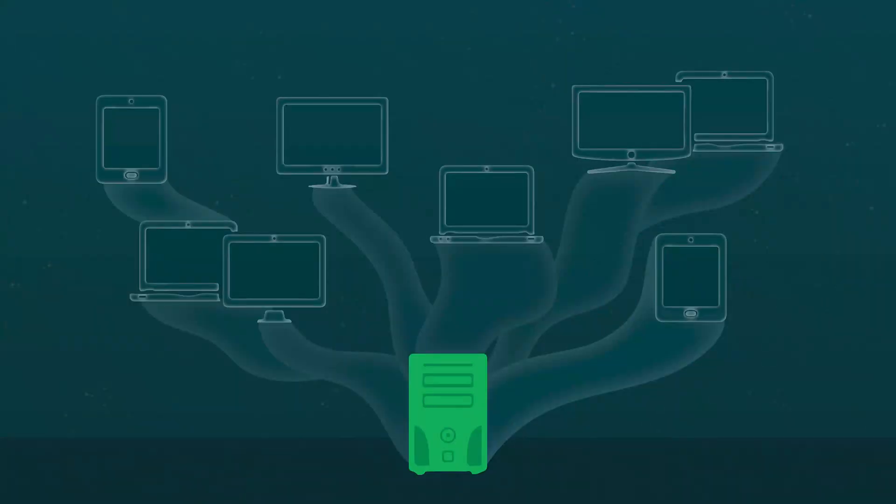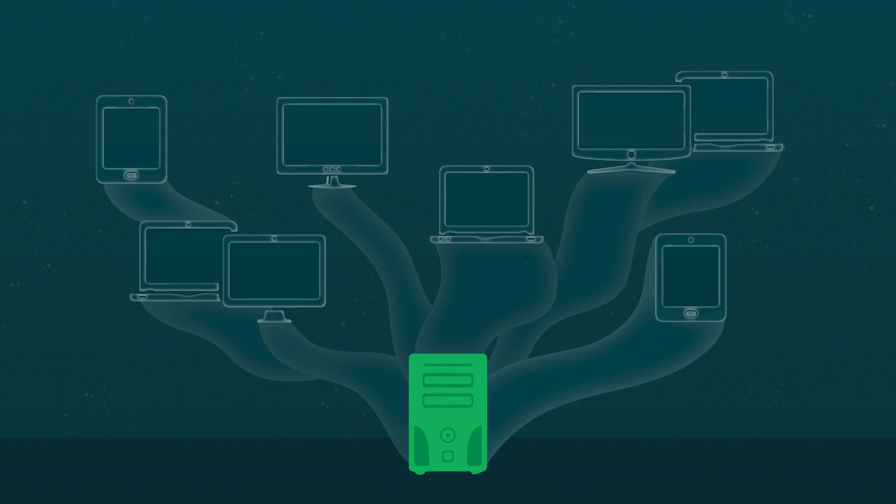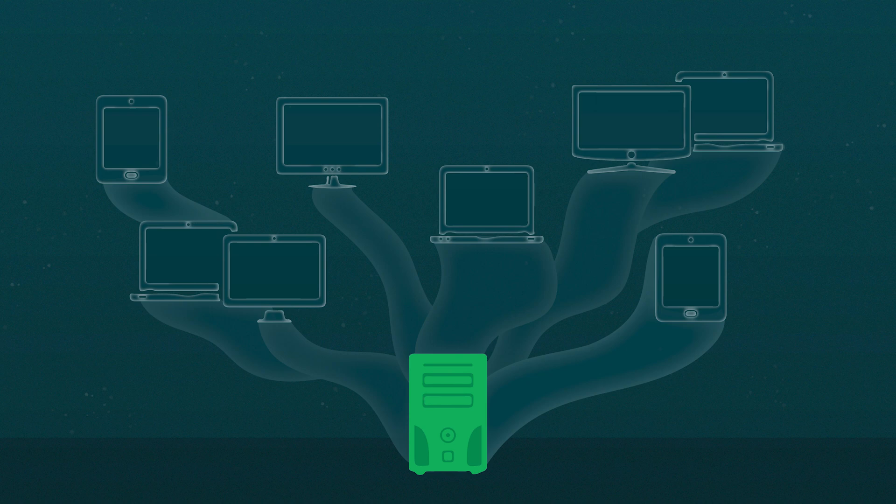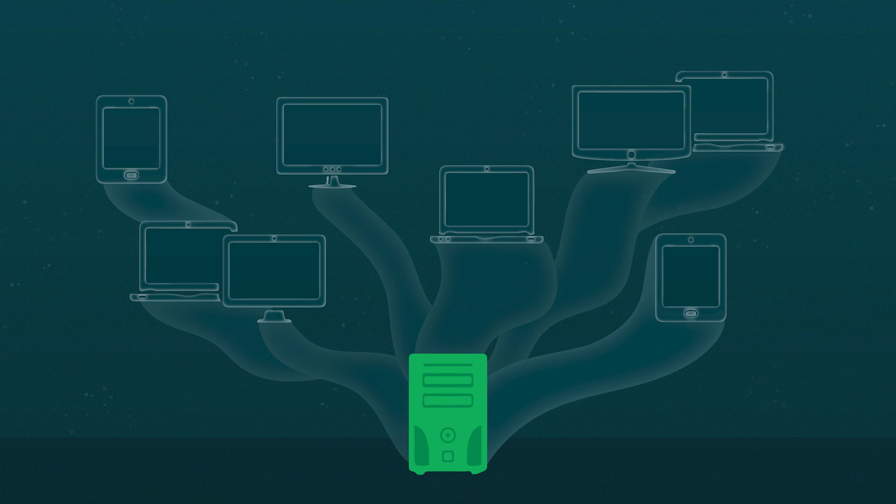Virtualization is the process of running virtual instance of a computer system in a layer separate from the actual hardware. This allows users to create and use multiple machines that share a single physical instance of any resource. Virtual machine or virtual router are examples.